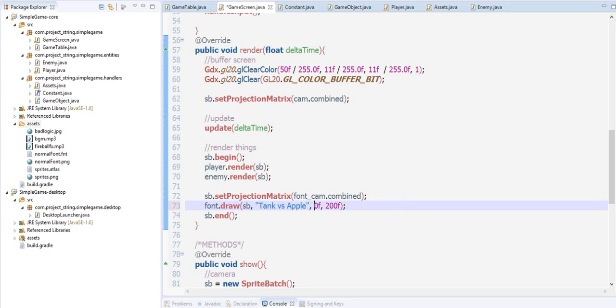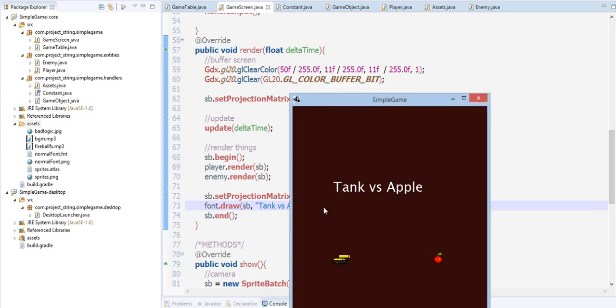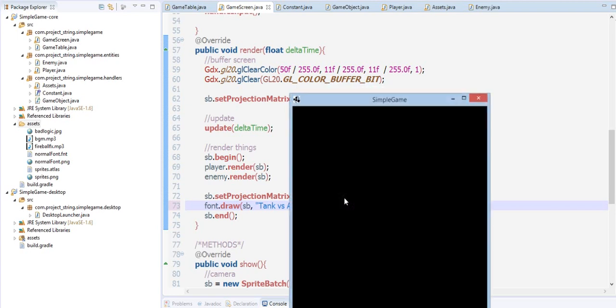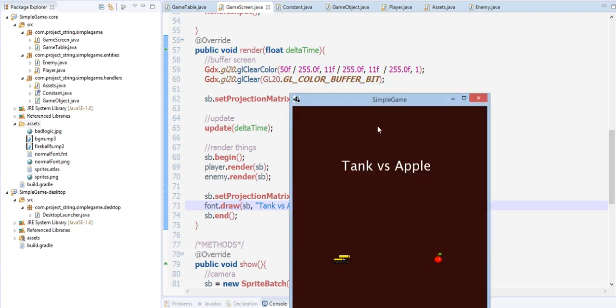How about if we try 100 and 300? For this one let's move it more upward, so how about if we try 100 and 120. We now have the tank versus apple and that's amazing right.